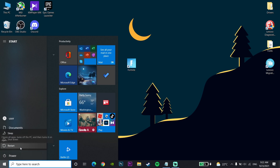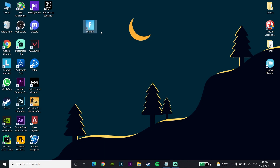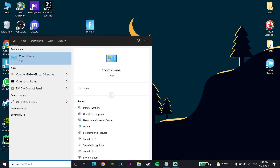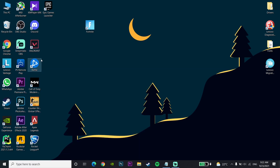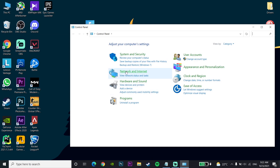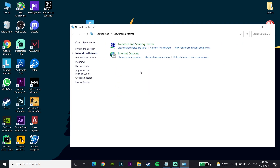This error should be fixed — that's the first method to fix the Fortnite login error. But if it didn't work, go to your desktop and type 'Control Panel' in the search bar, click on Control Panel to open it, then go to Network and Internet and then go to Internet Options.